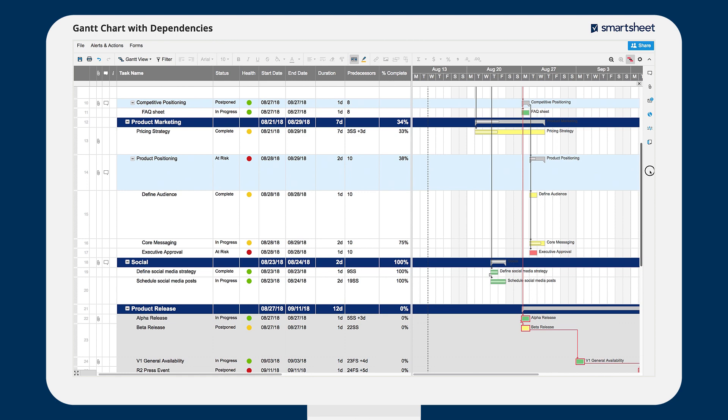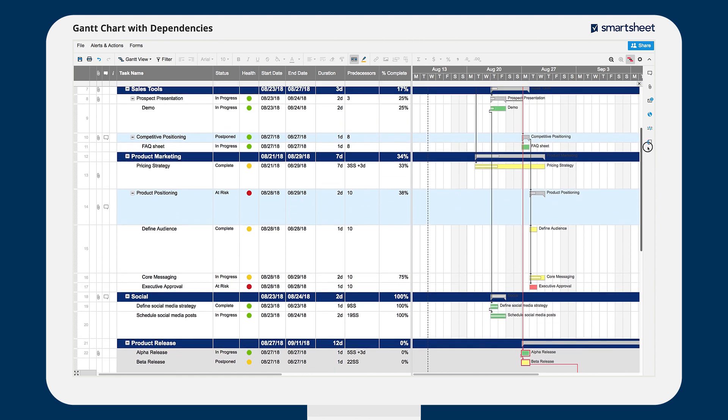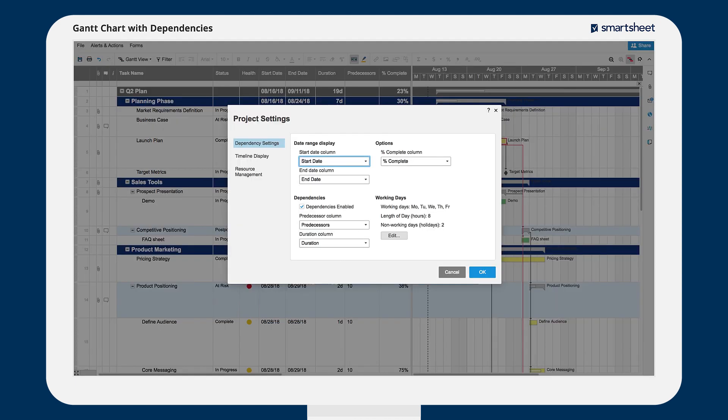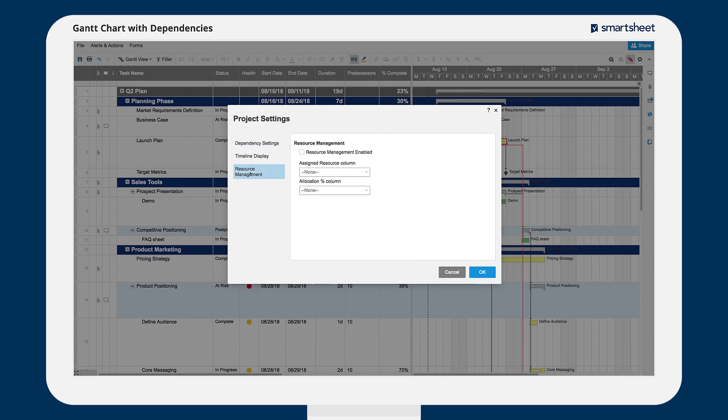You can also see the allocation of your team members by clicking the resource management button. If you don't see the button, check your project settings to make sure resource management is enabled.